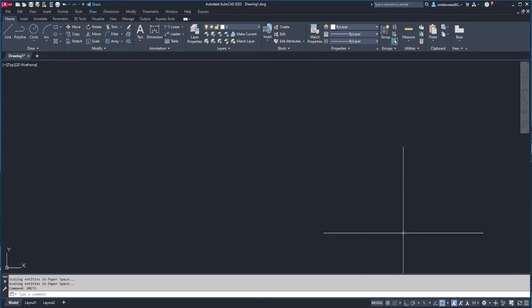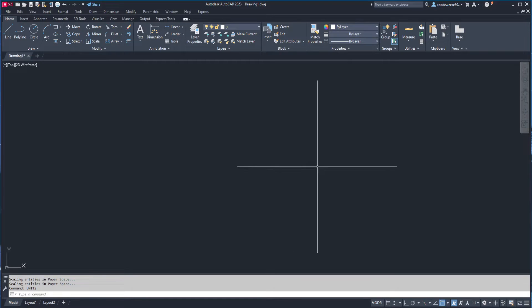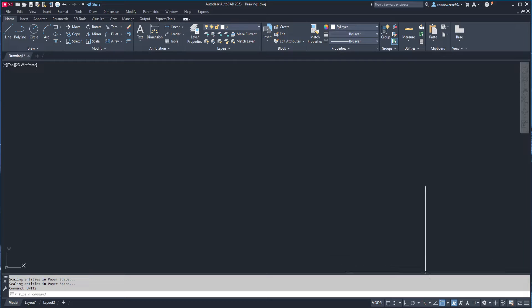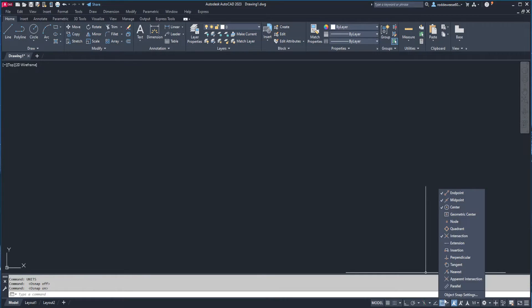Next, I want to make sure that I have my object snaps enabled, so I can either hit F3, or I can come down here and click this button, and then right-click on the button, and make sure I have endpoint, midpoint, intersection, and geometric center selected.